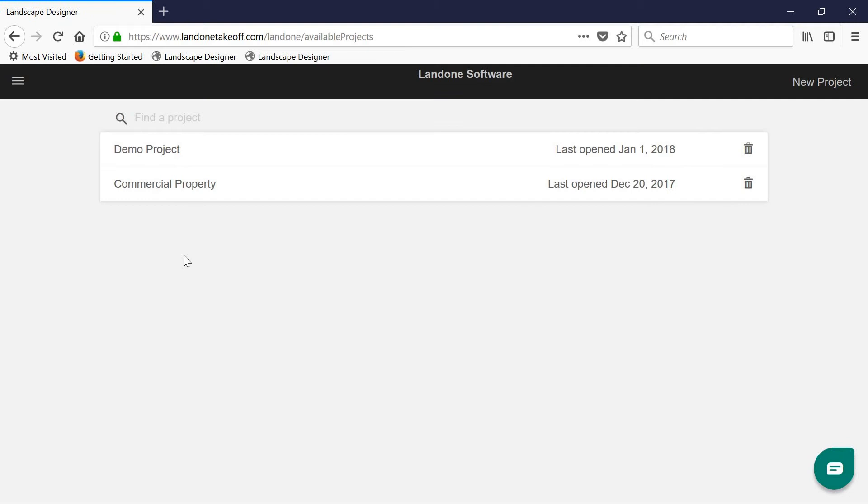Once you've correctly logged in, you will be brought to your project view page. Here you will find a list of your recently worked on projects.